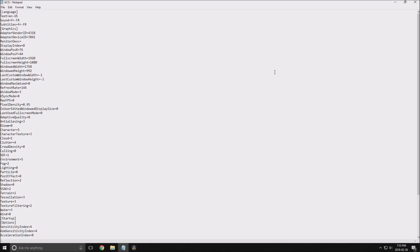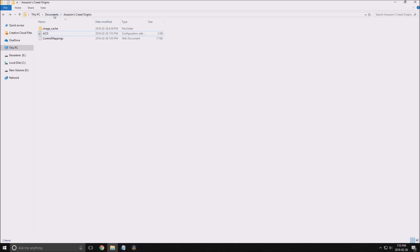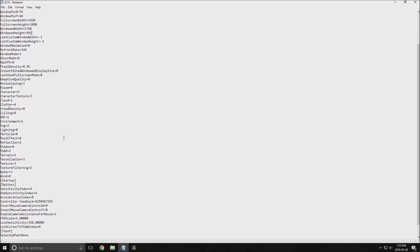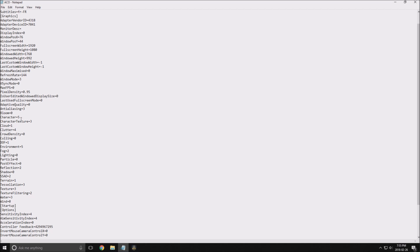After that, go to the config file. The config file is in your Documents folder under Assassin's Creed — open the file ACO for Assassin's Creed Origins. First of all, Bloom — by default it is at one, and I really don't like this effect. You can remove it via the config file since you can't do it inside the game. Set it to zero and you can gain two to three FPS just with this one.